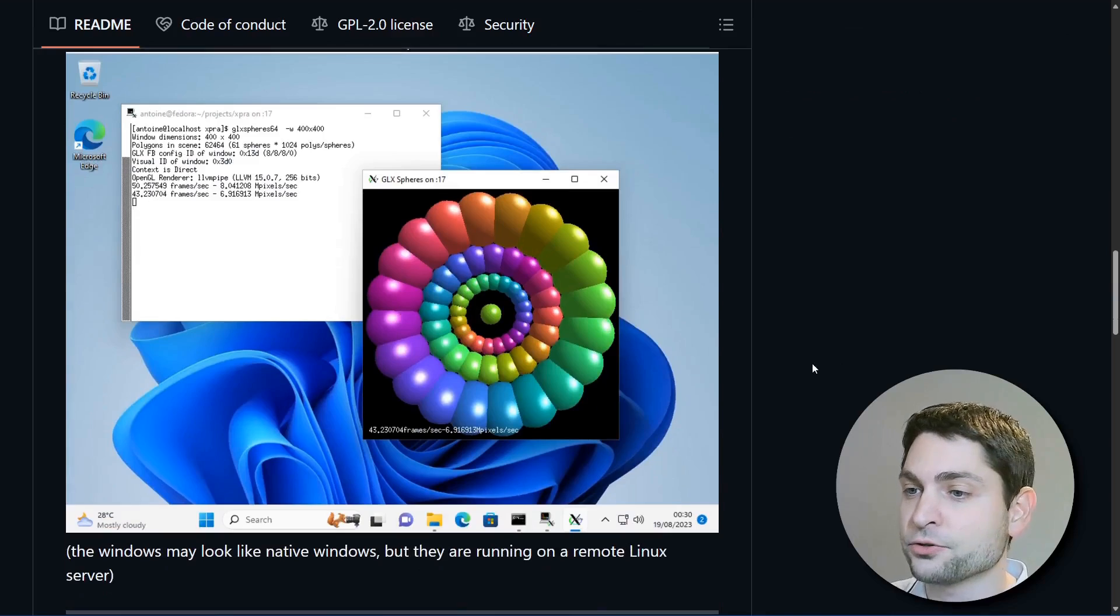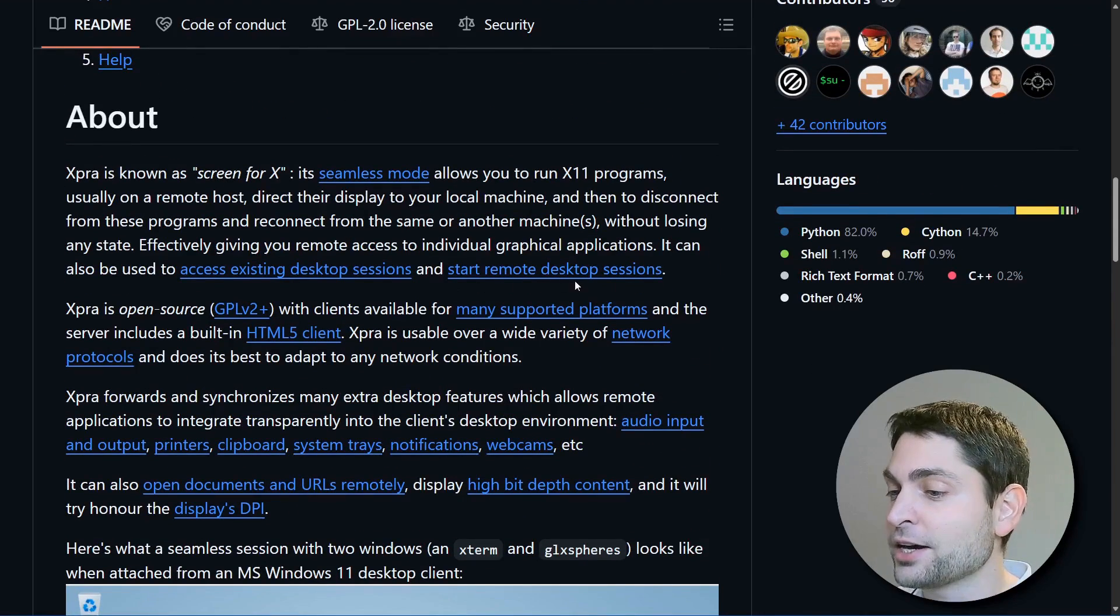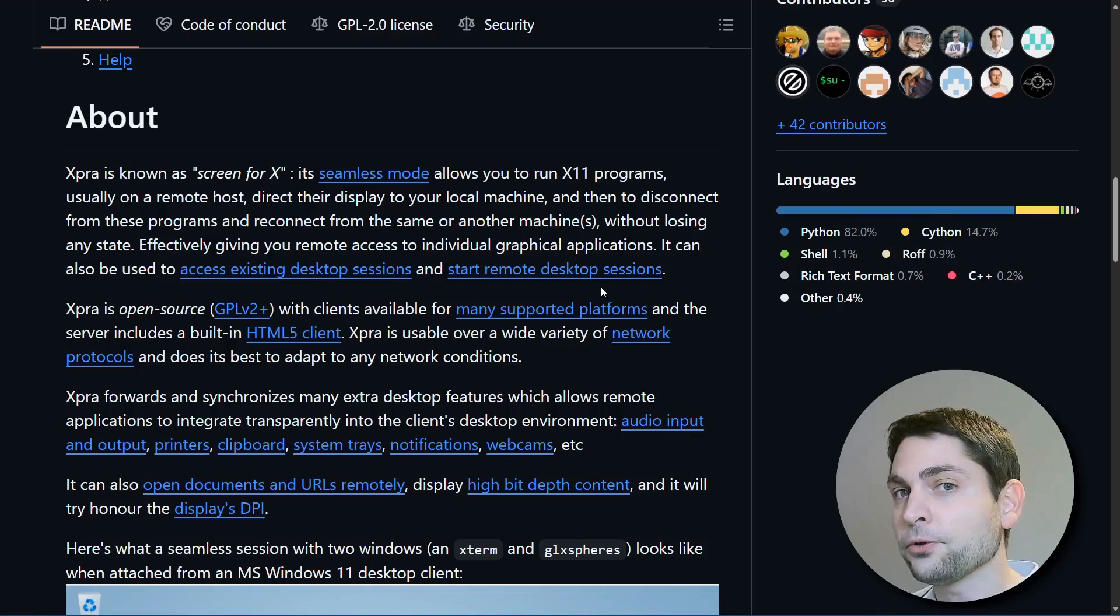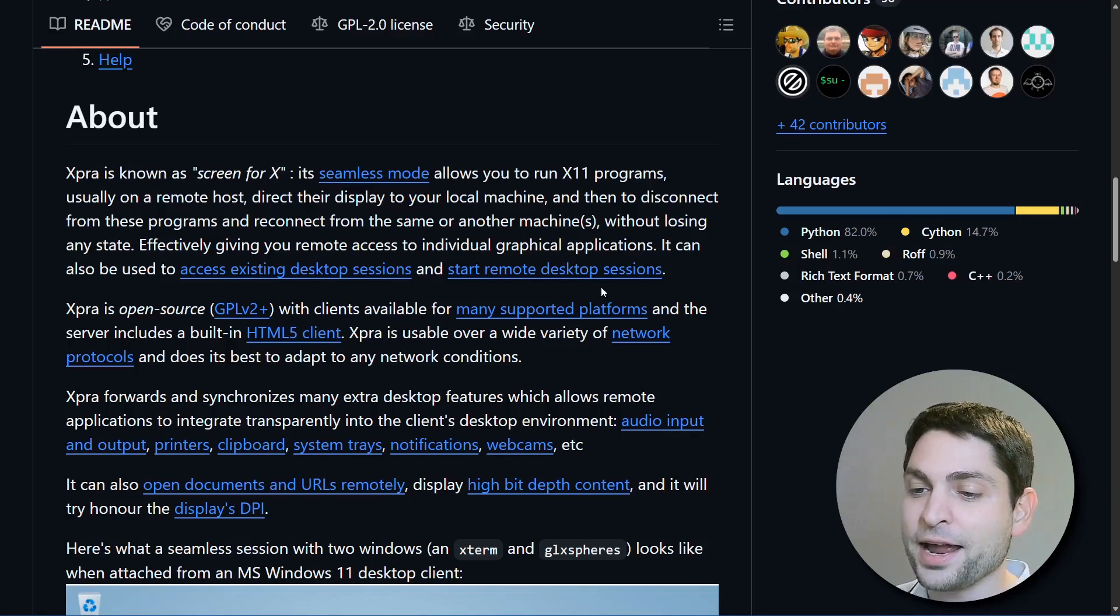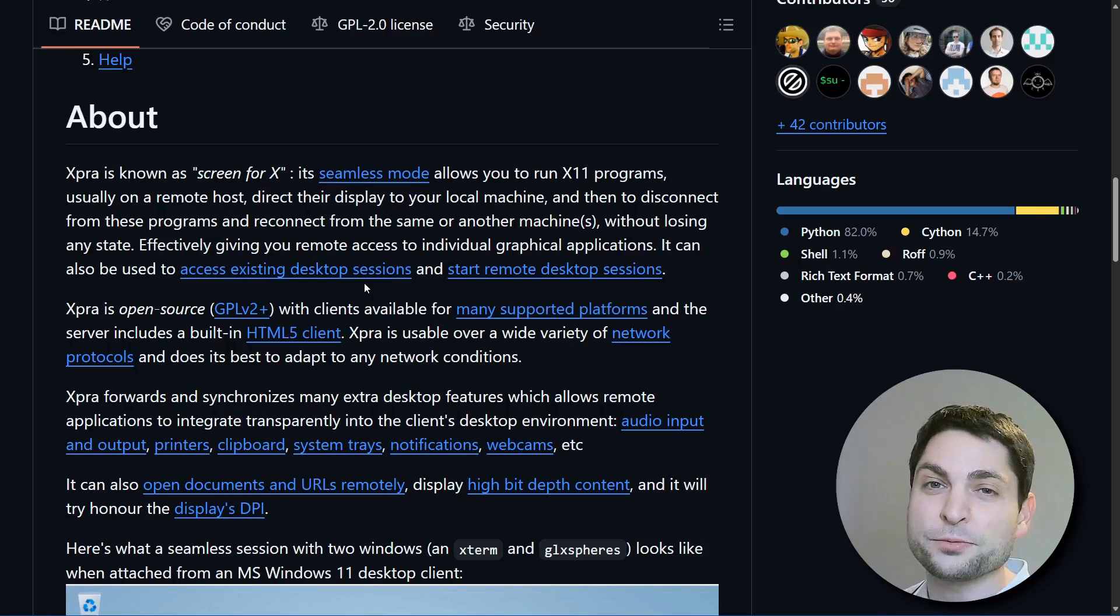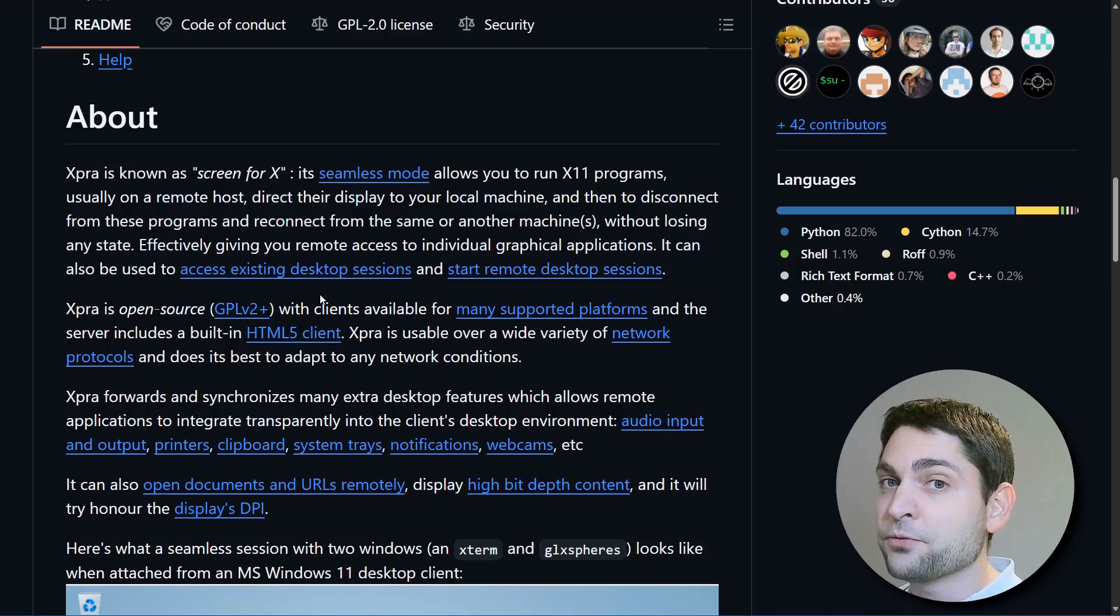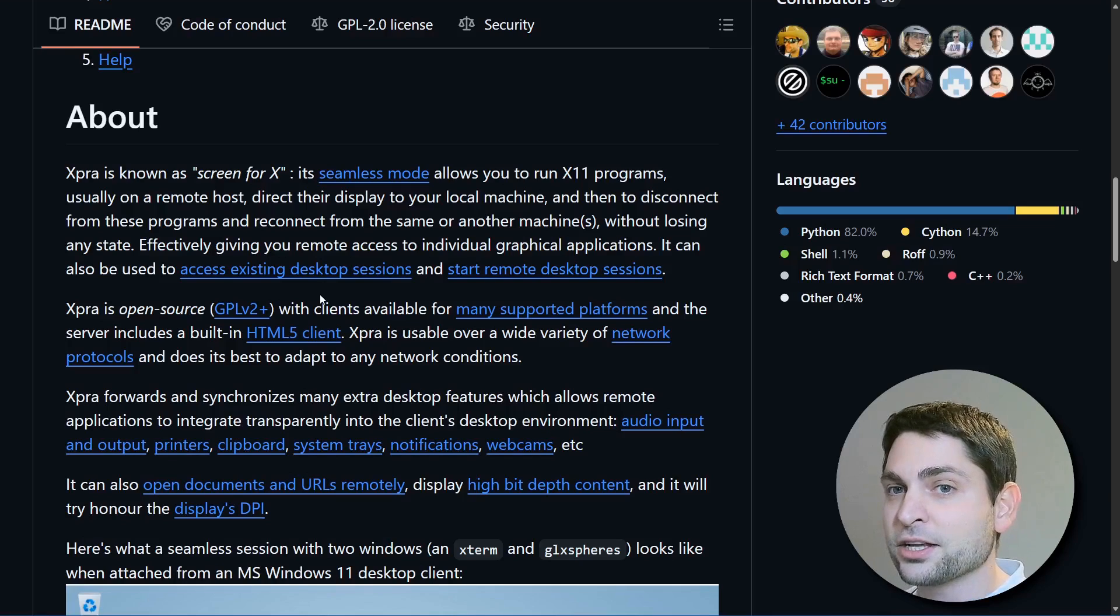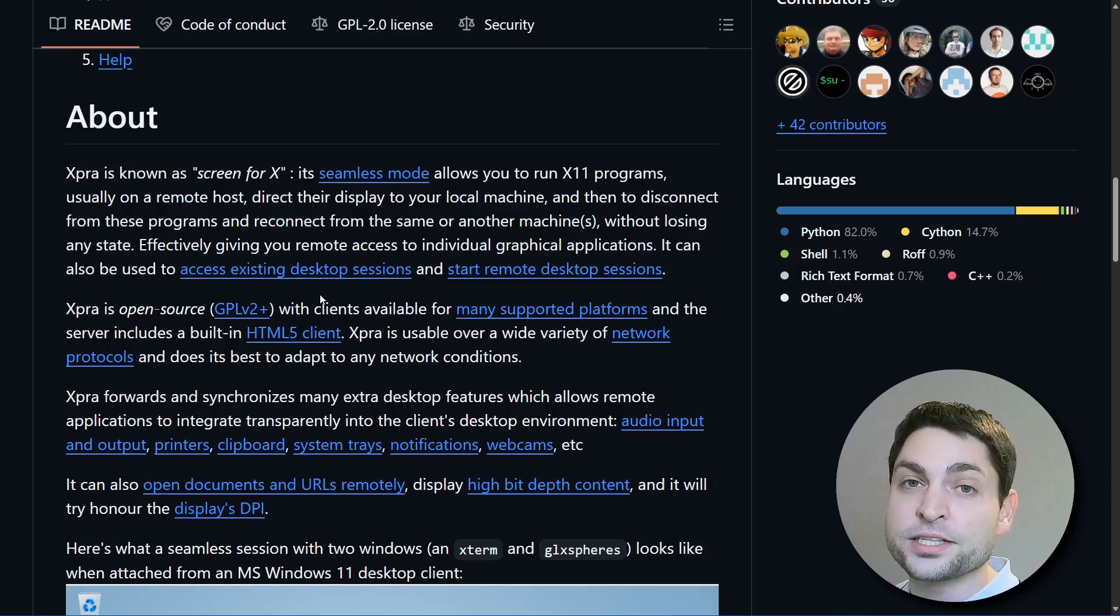The same is also true for the other two modes, which are starting a new remote desktop session where you get a full featured desktop instead of a single app and sharing an existing desktop session, also called the shadow mode, which is what most people are already doing using VNC and RDP. At the time of recording, this shadow mode is the only way how you can share remote desktops on Windows and macOS. But for instance, if you're using Linux, you have all three modes available.